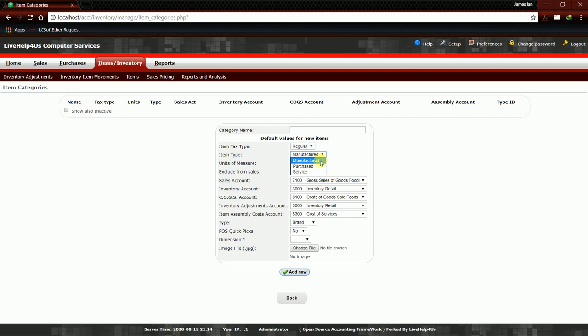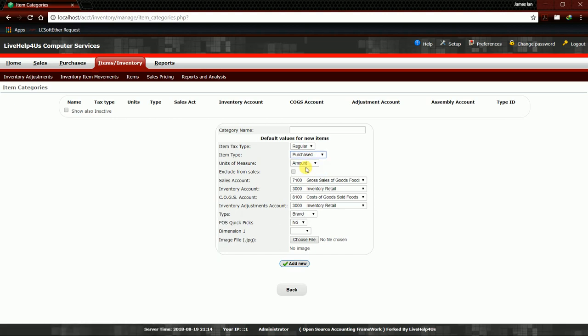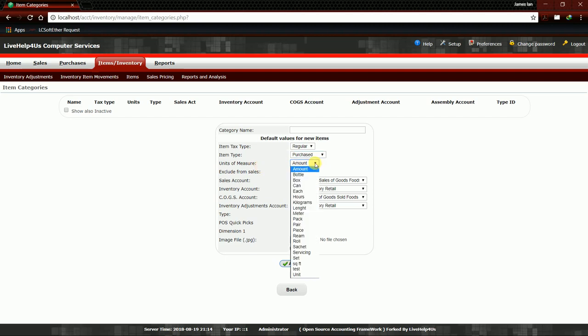Usually we are purchasing our goods or products, so we choose Purchased. If you manufactured it, you can choose Manufactured. For now we'll be choosing Purchased. Then here we have Units of Measure. Again, there is a dropdown arrow beside amount.